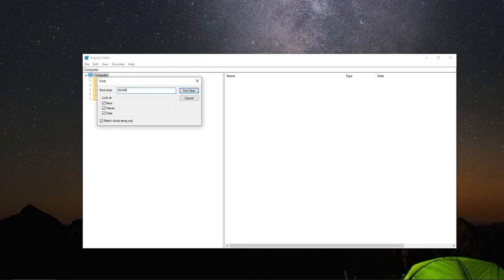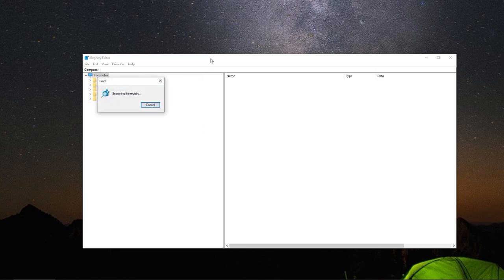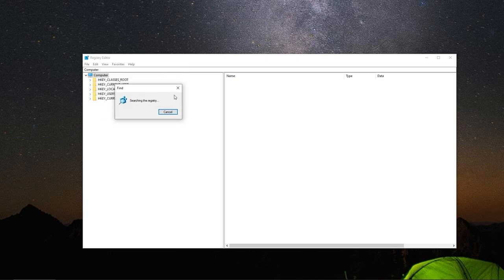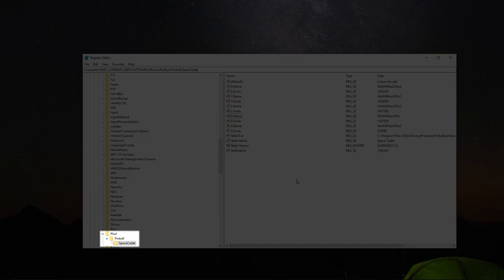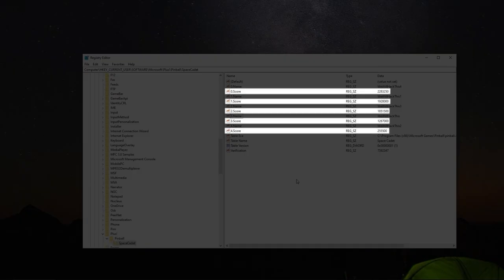If I search the registry, you can see that I find this name in only one place. Now the fun part. As you can see, the high scores are saved in this registry key as number values.